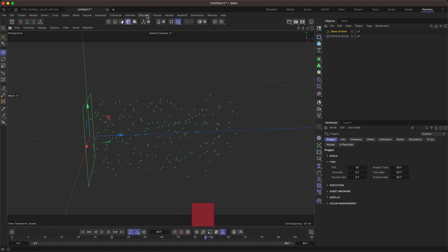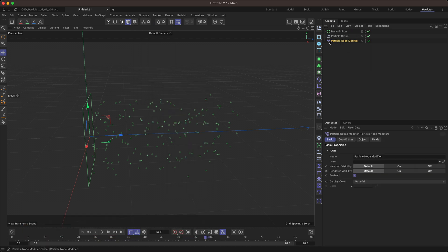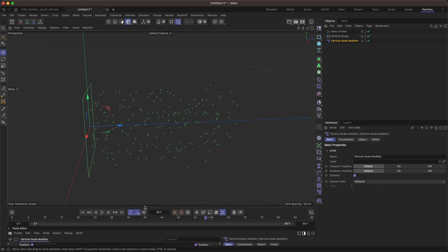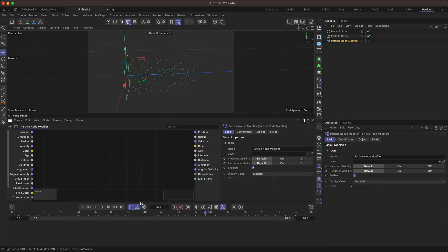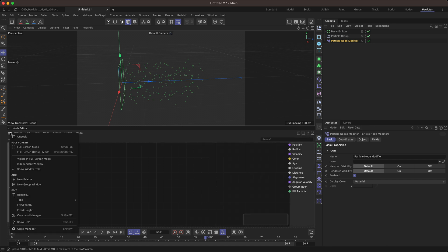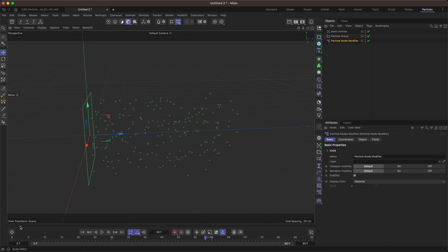I've got mine in my layout here. You can just come over to Simulate > Modifiers and find the Particle Node Modifier. Let's add that to our scene and double click — this gives us the node editor. I'm going to dock mine at the bottom here, maybe above the timeline. I'm going to press this button in the top right to get rid of the attributes manager that's built into the node editor because I'm going to use the attributes manager here. I'll click on the hamburger and choose Show Window Title just to get a little bit of extra space.